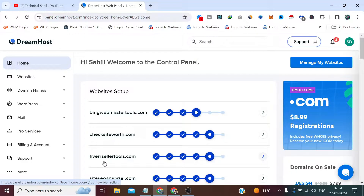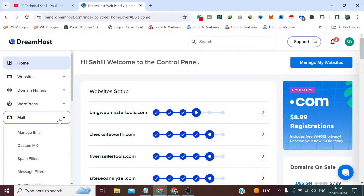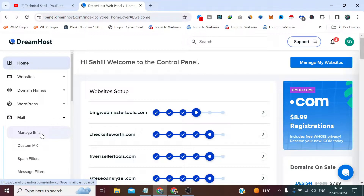The domain is already connected with the hosting — I have updated the name servers. If you wish to know how, please watch the video linked in the description. Now I simply need to click on Mail and then click on Manage Email.